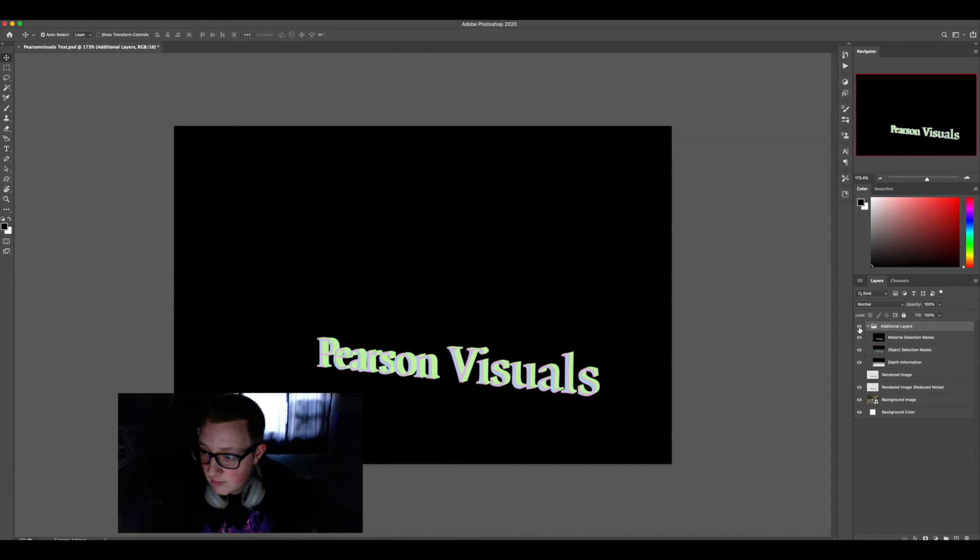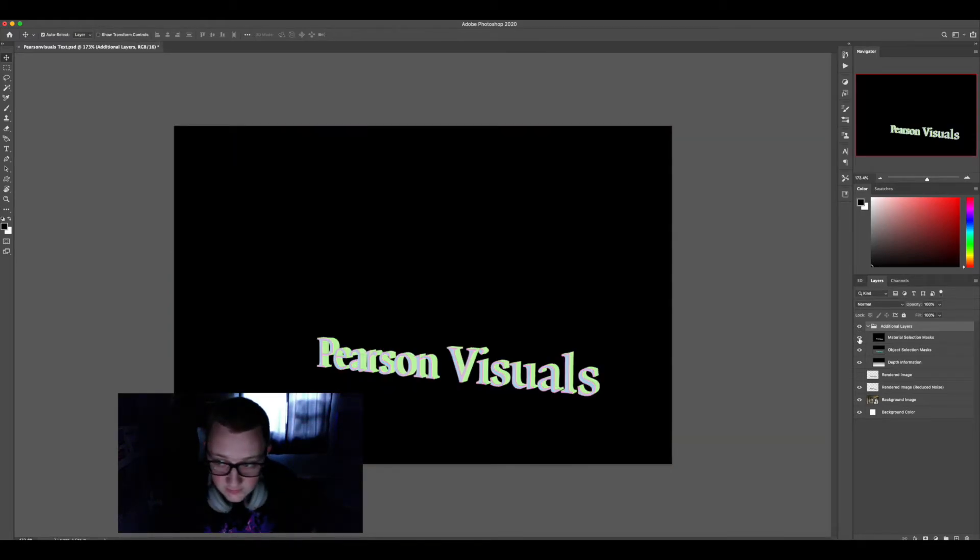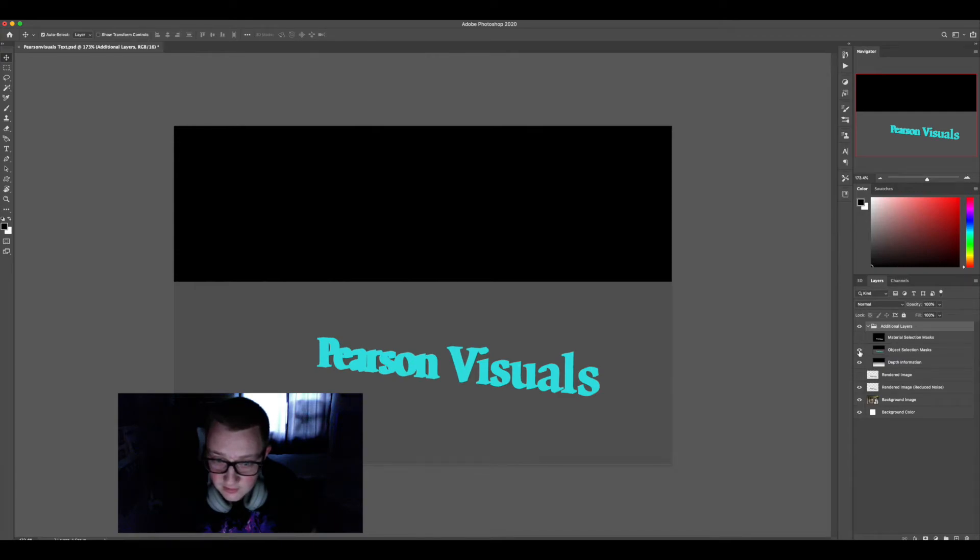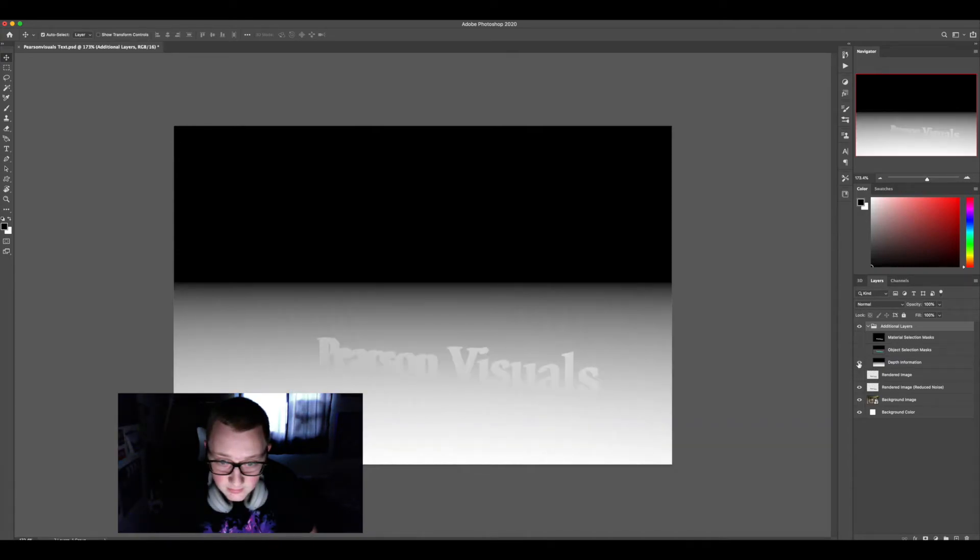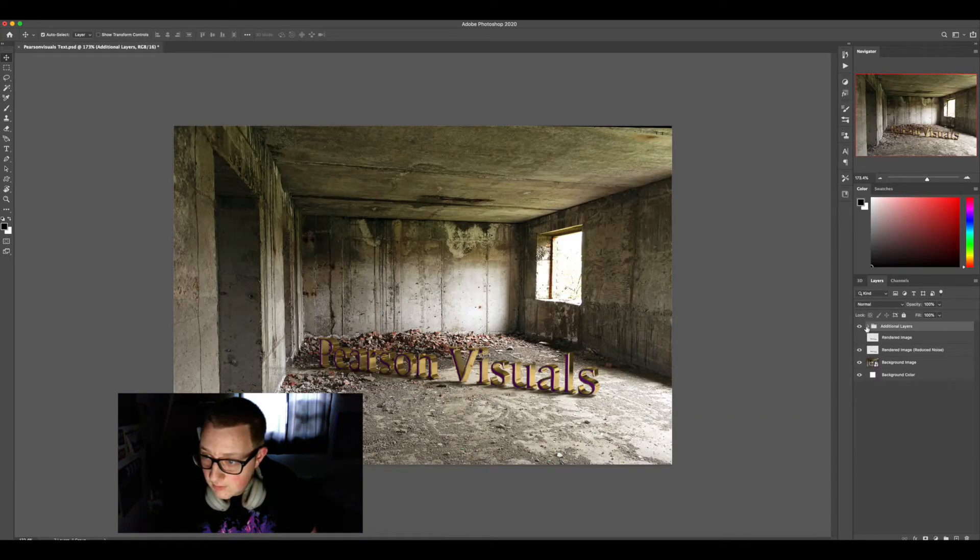Now here you will have, if you export it as a PSD, these additional files: material selection, object selection, and depth map. So we won't need any of those.